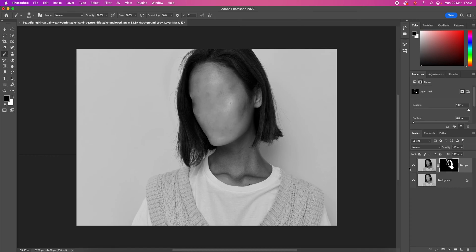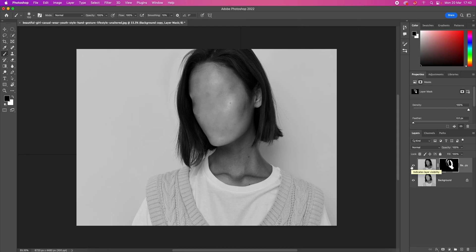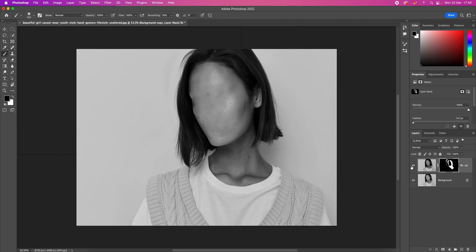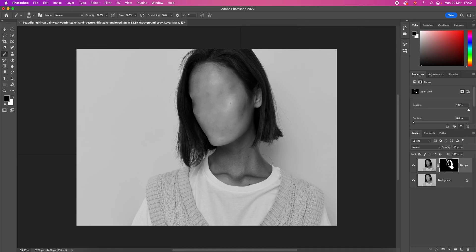This is how it looks with the shadows, and this is how it looked before without the shadows. Let's fix this area. And there we go.